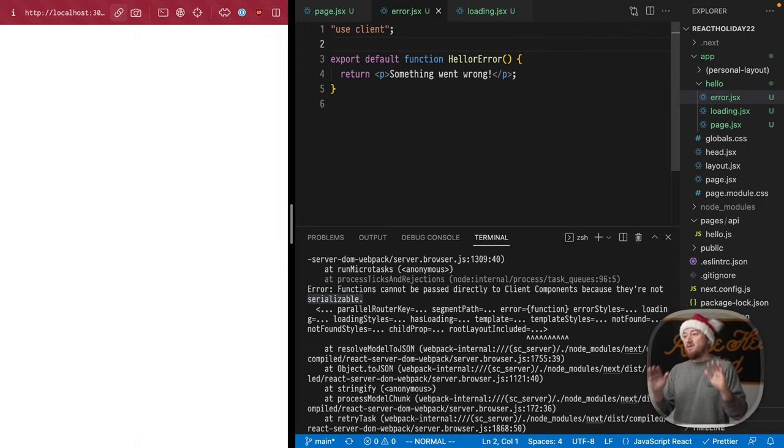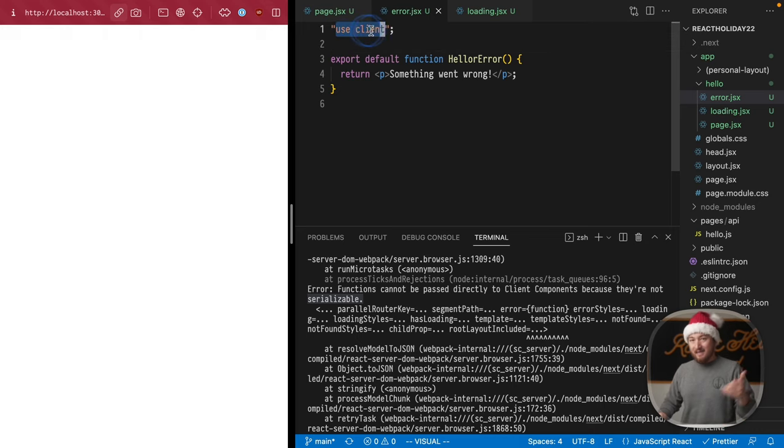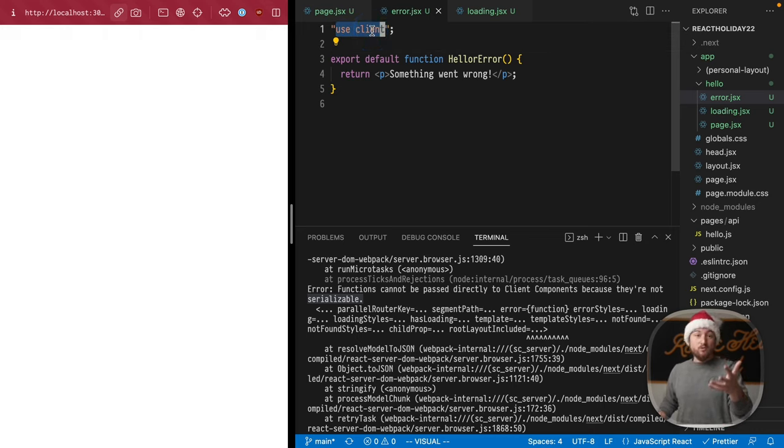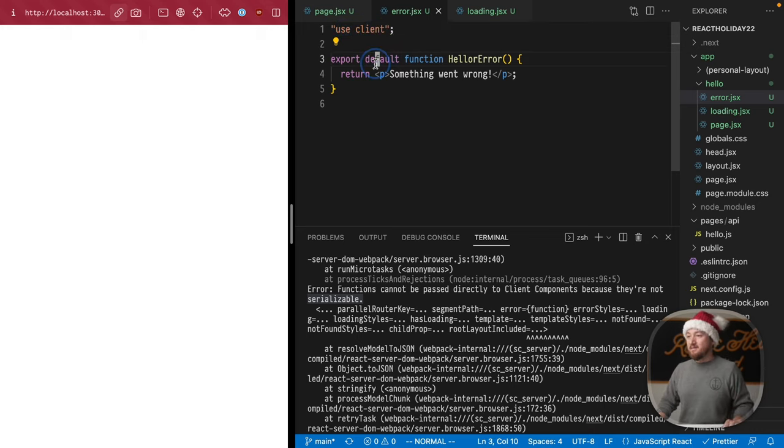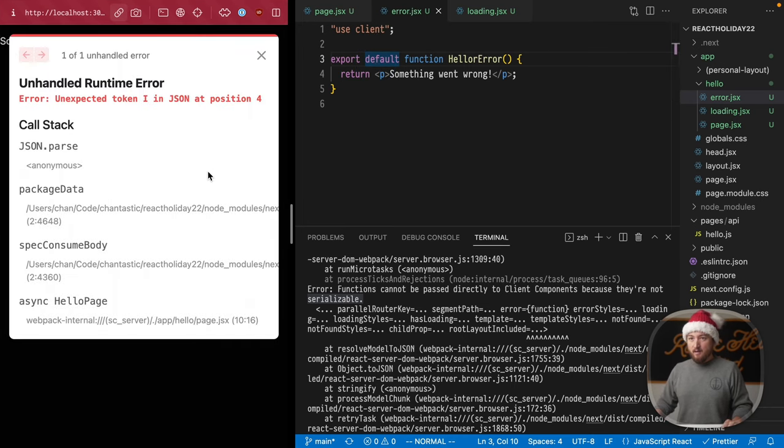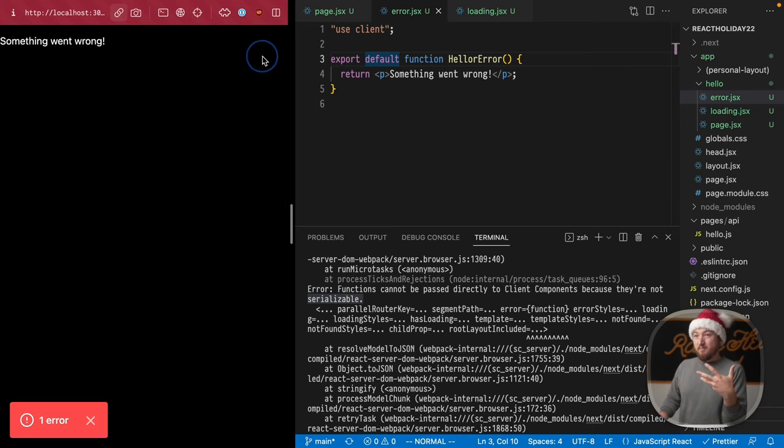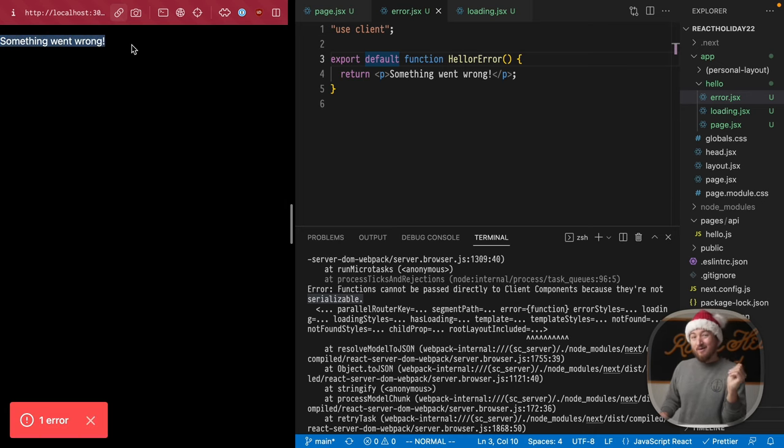Now, this is one thing that you need to keep in mind for error components is that they have to be client components. We just use this use client directive, as we've seen in previous lessons, and we should be good to go. So let's hit refresh, and yeah, we see this kind of heads-up display from next, but we also get our error page rendered.